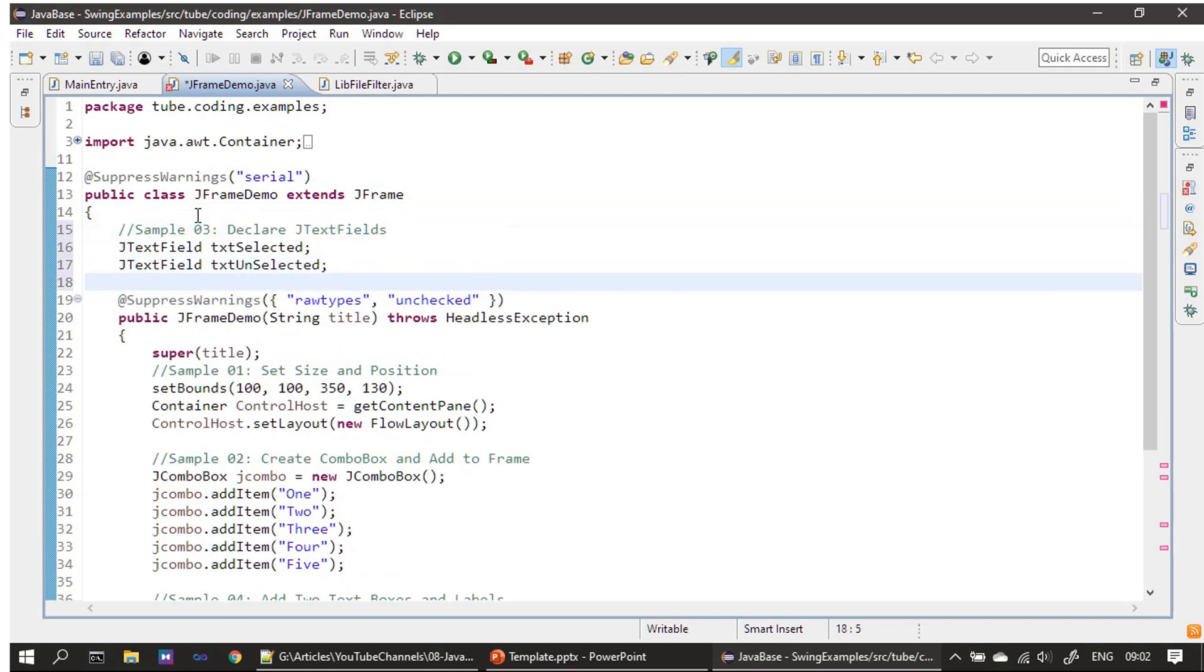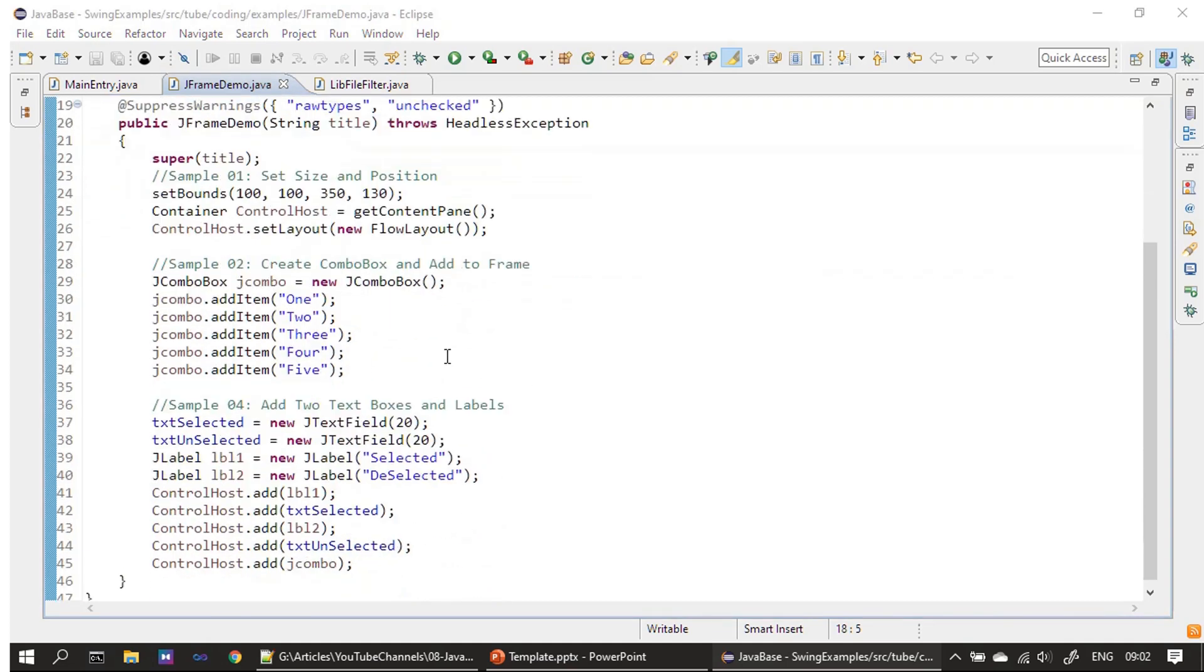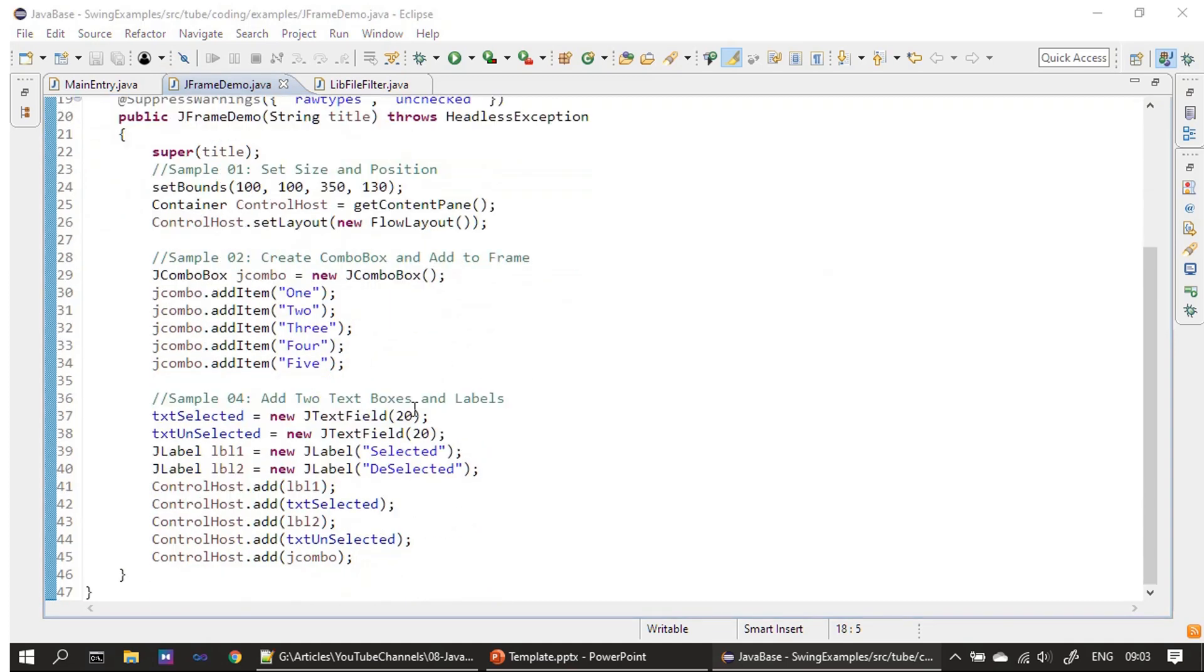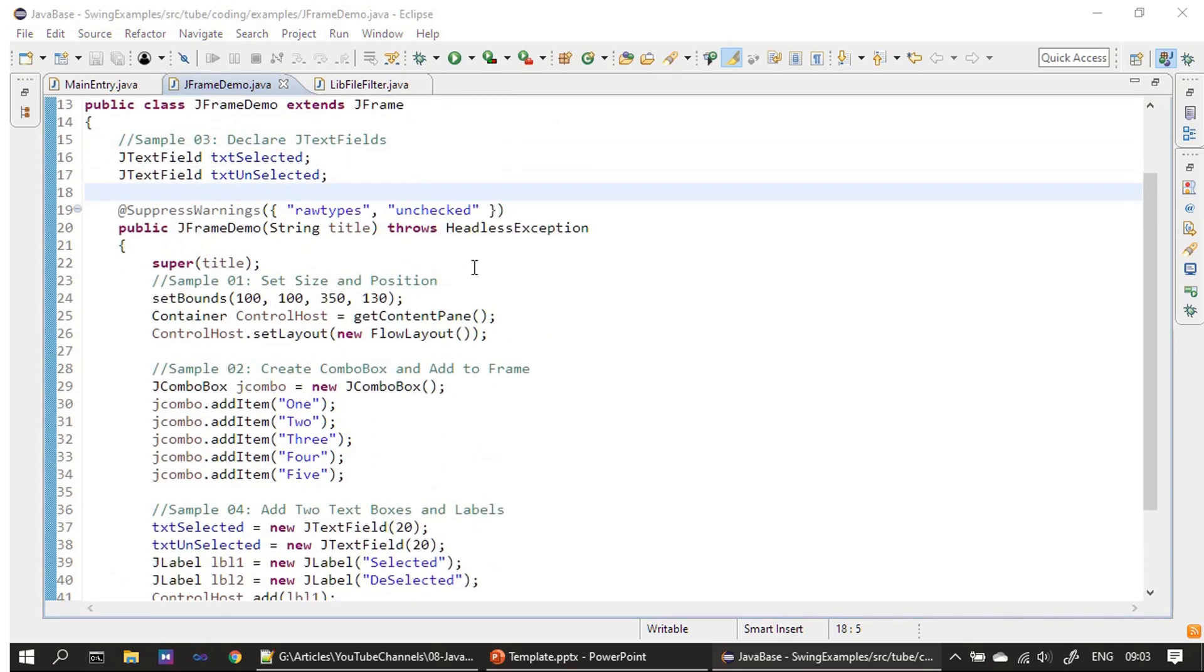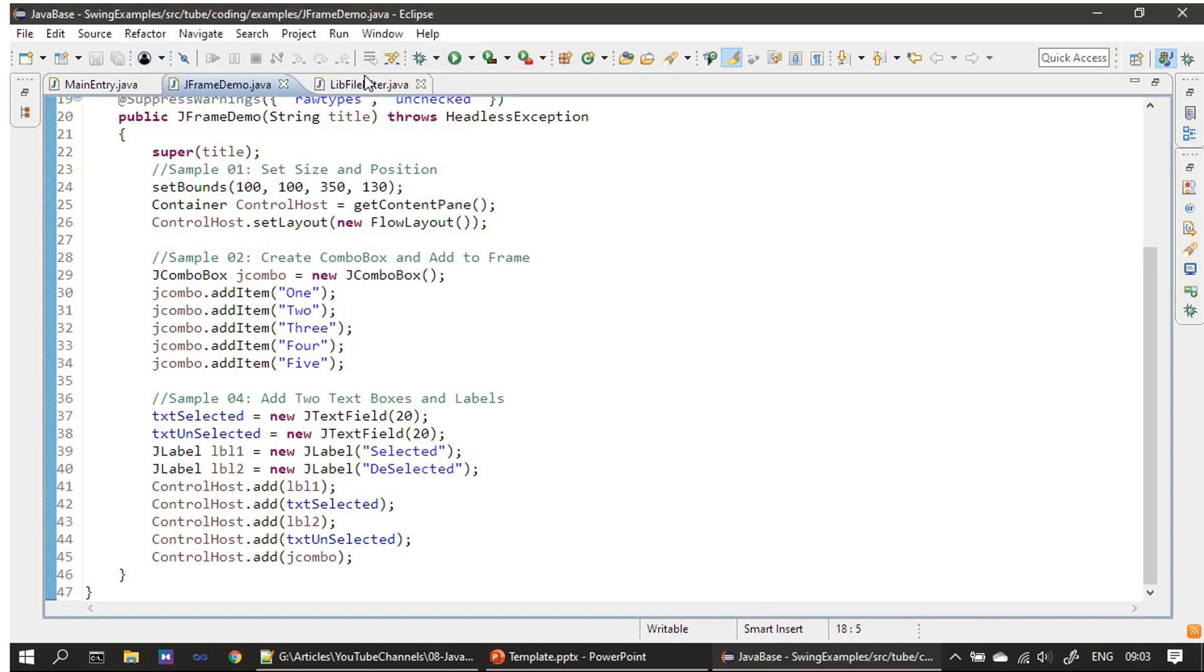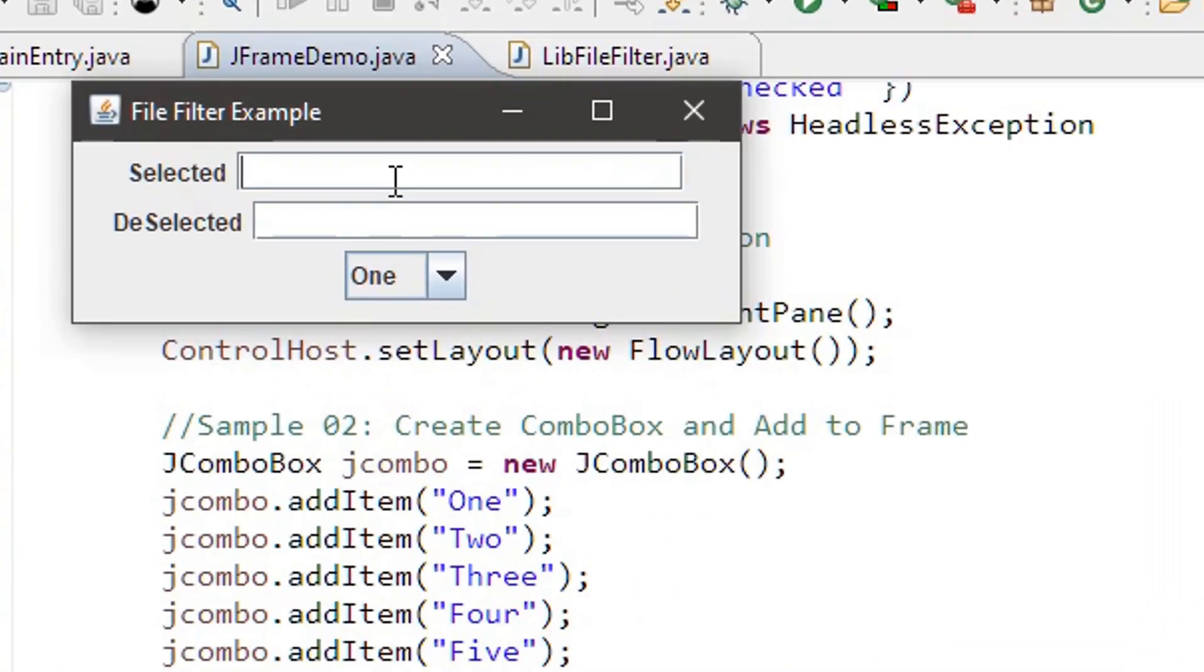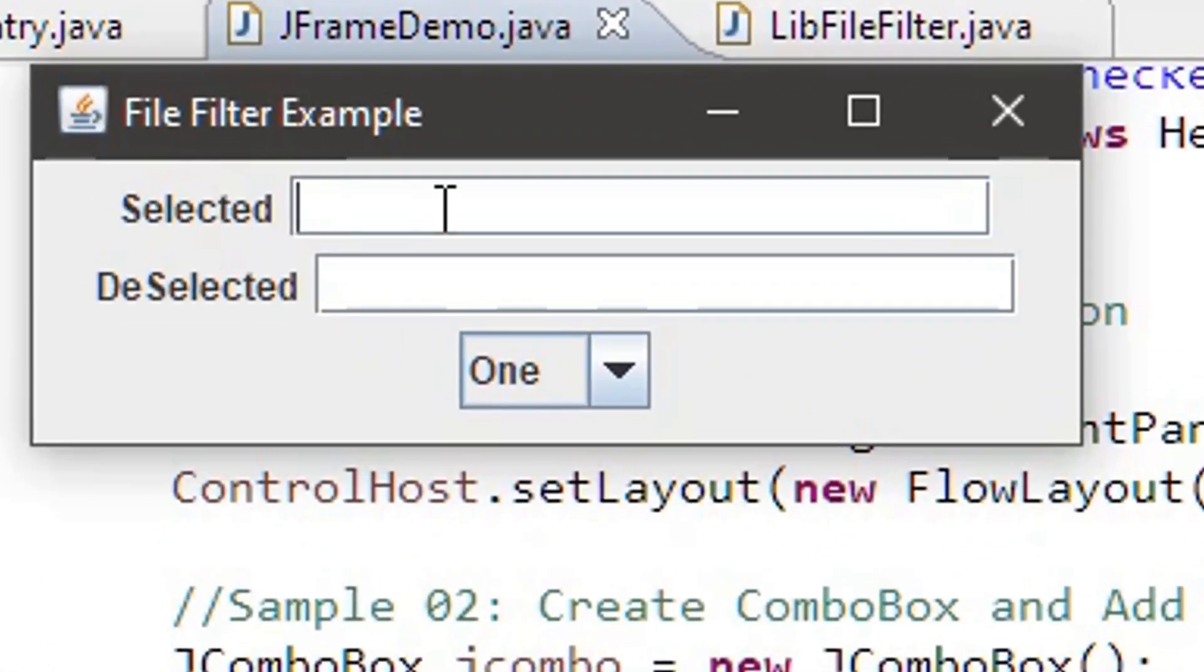We are adding these text fields at class level because we need them in the event handler for the combo box. Now all the errors are gone. We can run once and see how our UI looks. You can see two text boxes are added—the JTextField components.